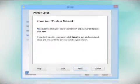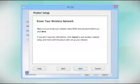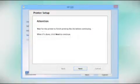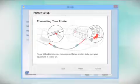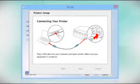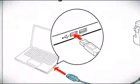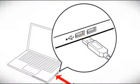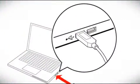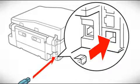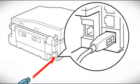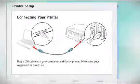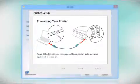Follow the instructions on the screen to install the software. This can take several minutes. When you see this screen, plug a USB cable into any available USB port on your computer. Then, plug the other end of the cable into the USB port on the back of your printer.